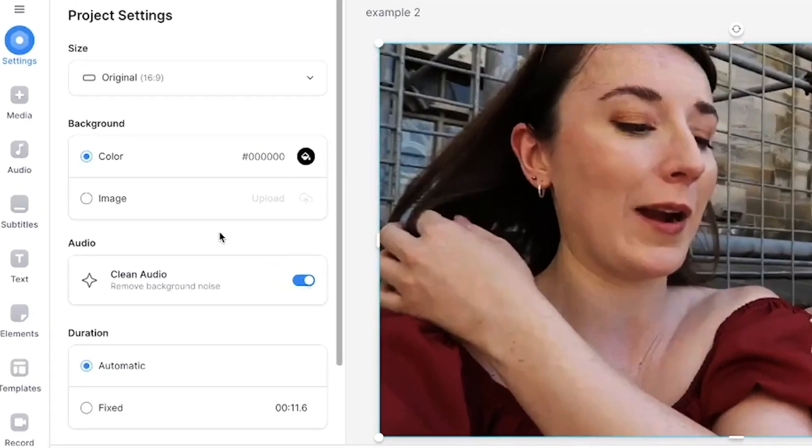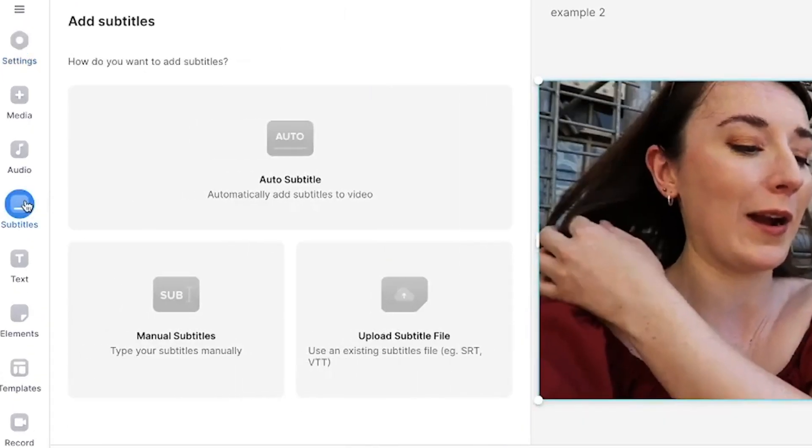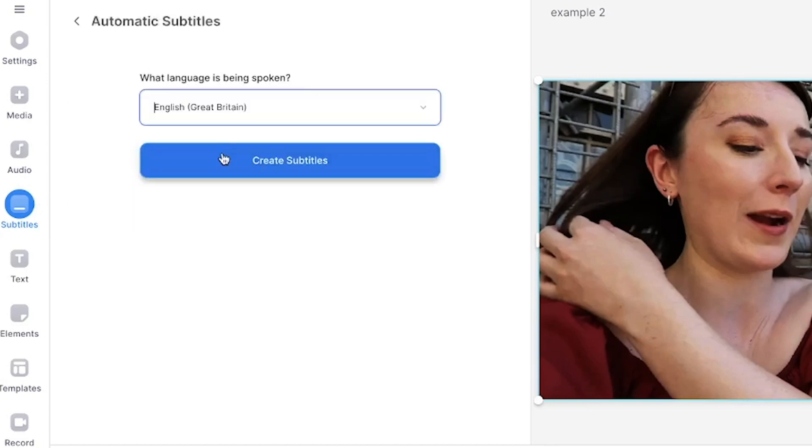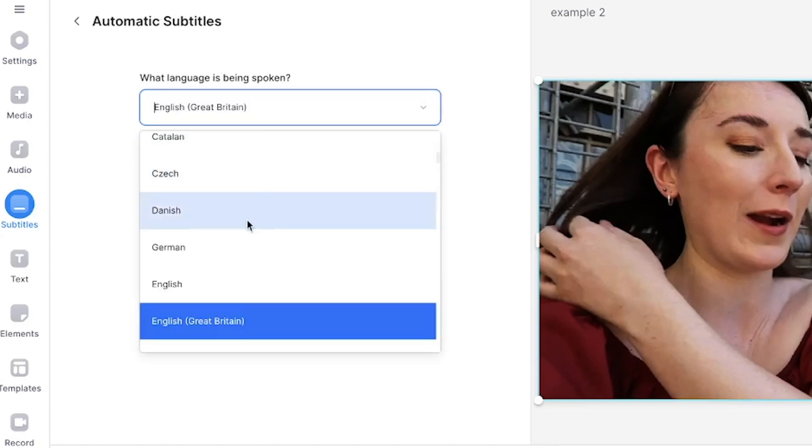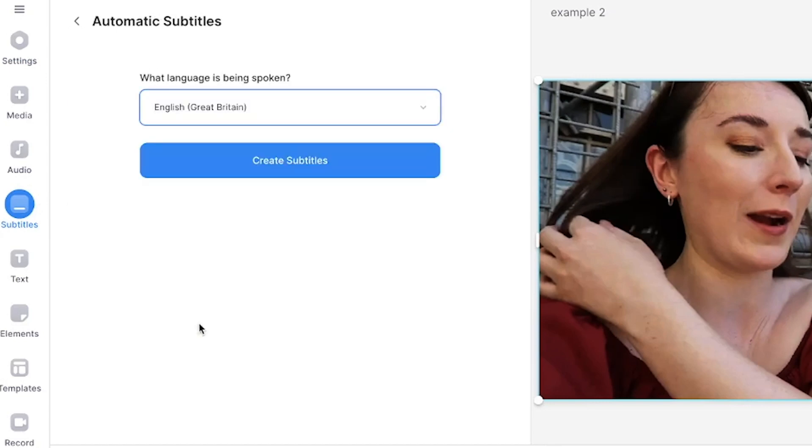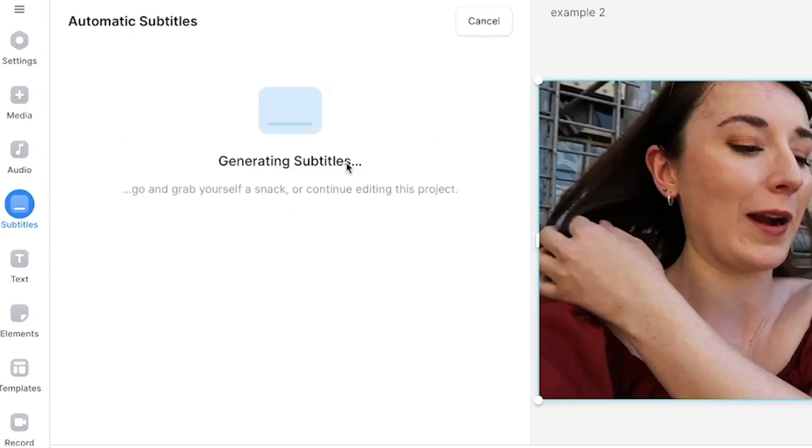To use Veed's AI automatic subtitle generator head to the subtitles tab on the left and select auto subtitles. Select the language being spoken in the video then click create subtitles.